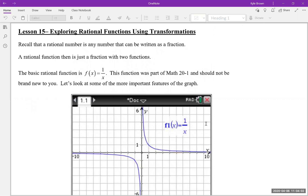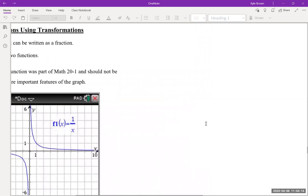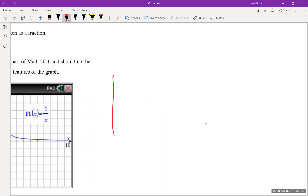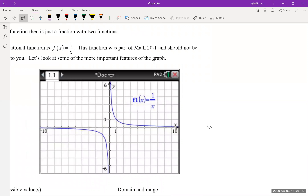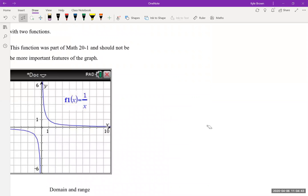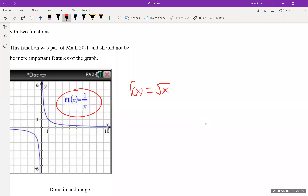So lesson 15, rational functions. What this is about is really functions where you got something over something. As a reference, remember how we took the square root function when we were doing radicals - it looked like a graph that did that, and then we did transformations to it. We got the same type of thing happening now, but now we're going to do it with rational functions.